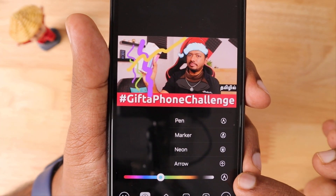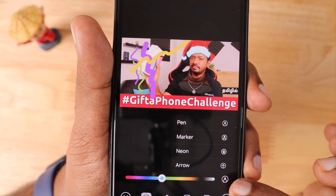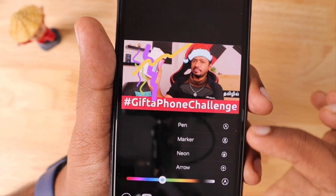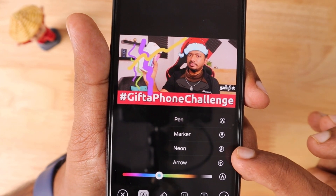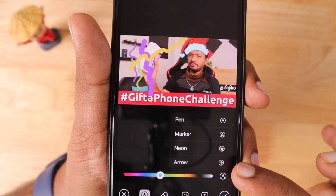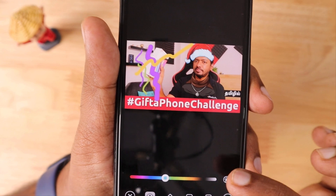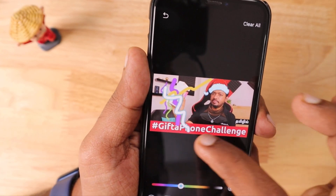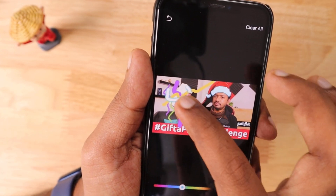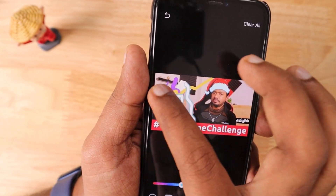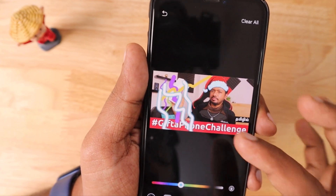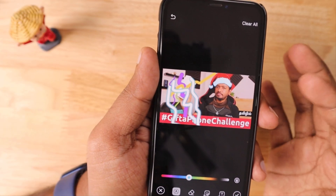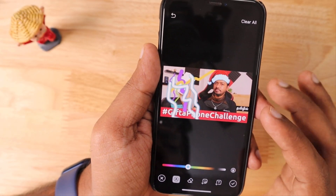Another hidden option: tap the markup icon and you'll see Pen, Marker, Neon, and Arrow. These options give you more control over the type of brush you're using. For example, the Neon brush is available — so you can use these different brushes while sending a photo to a friend or family member.